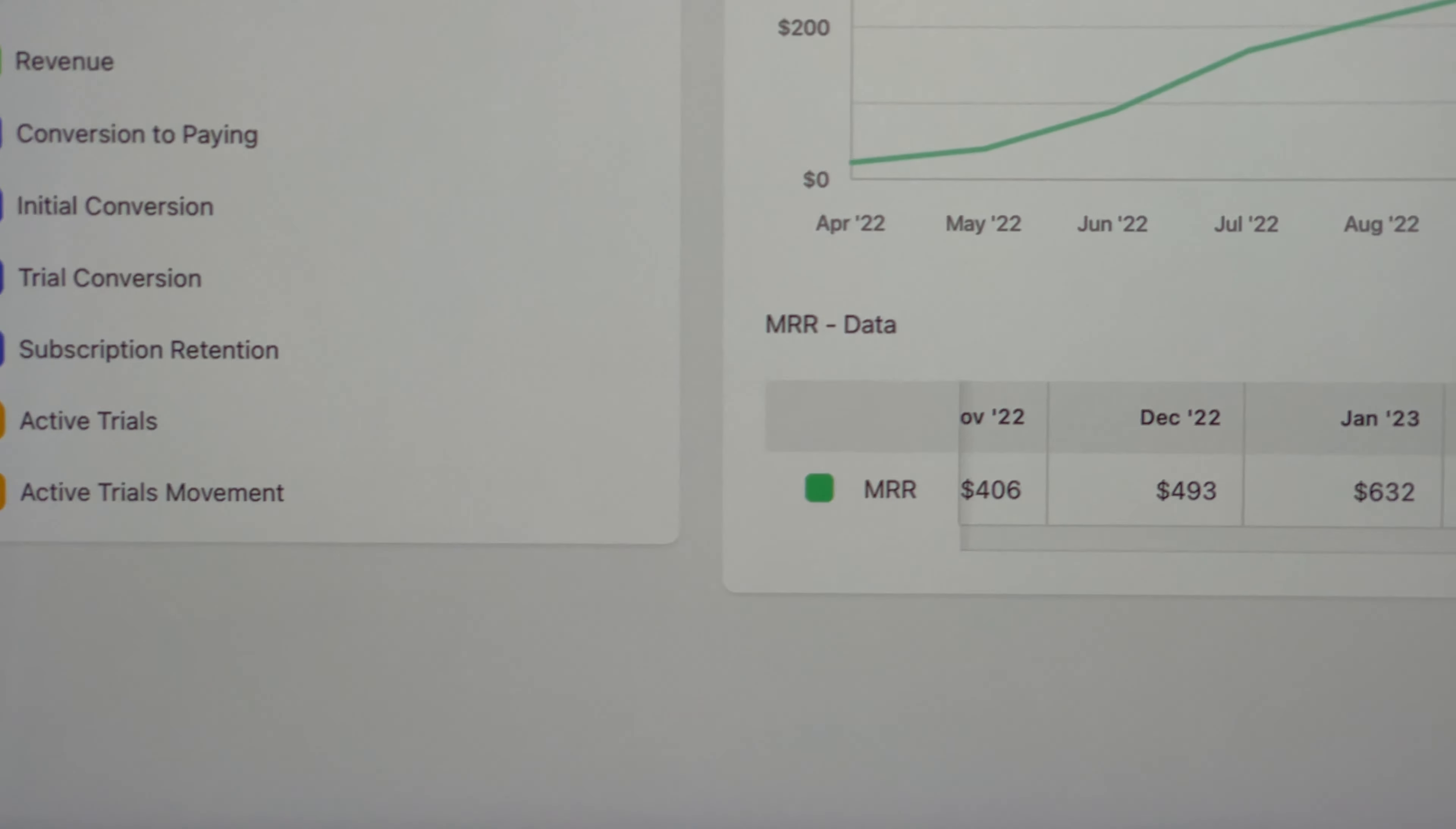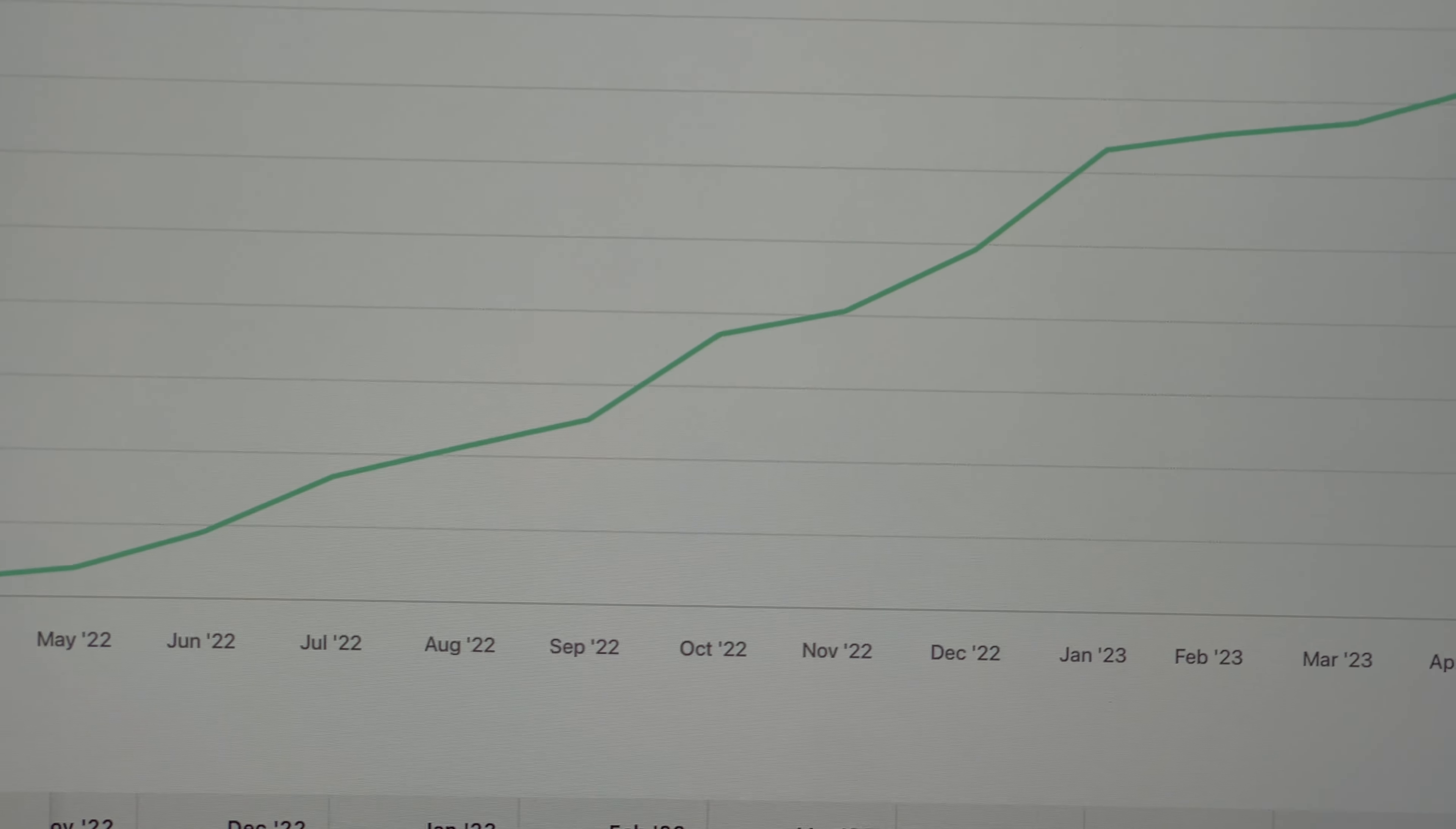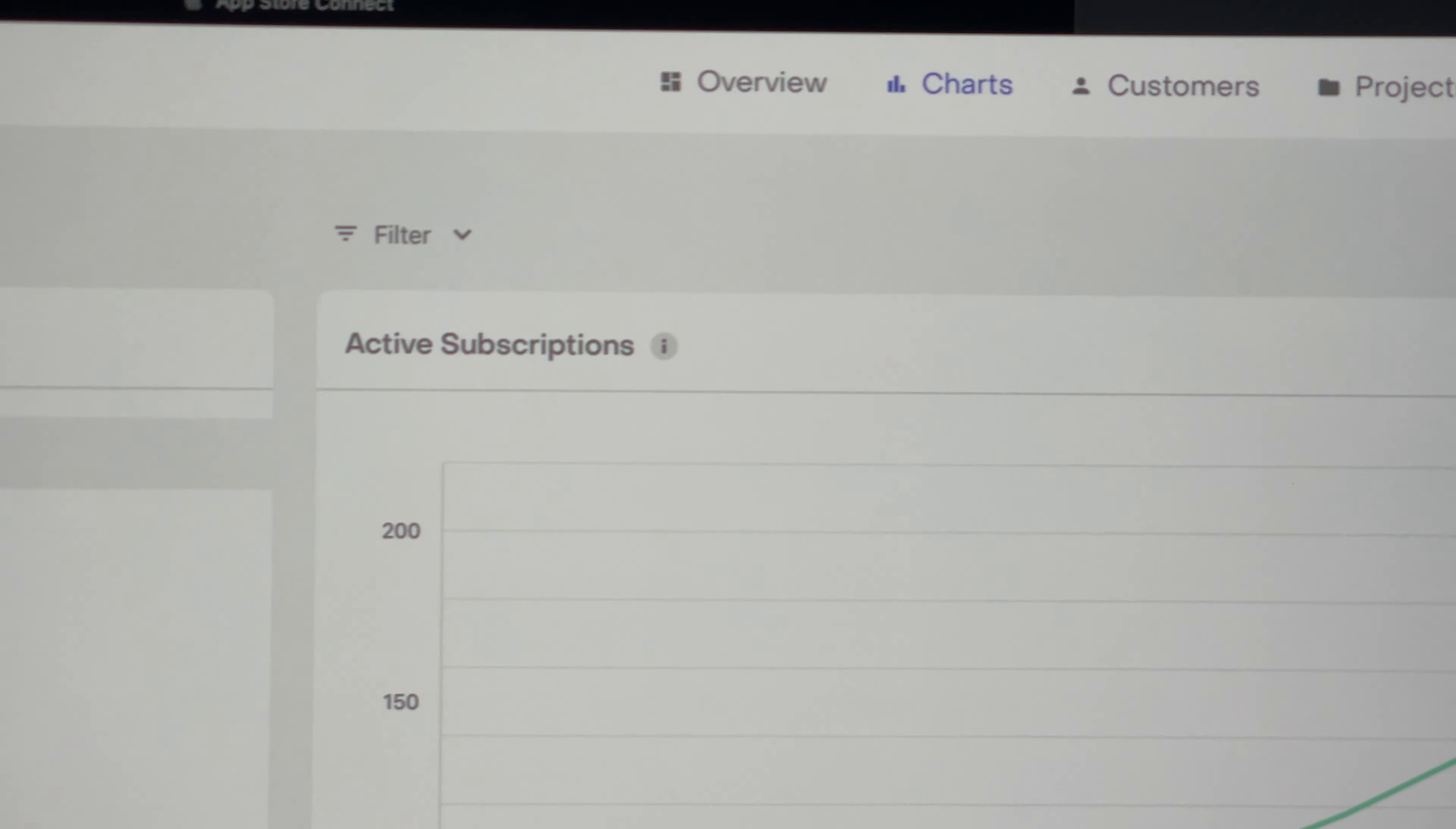The revenue from this app is slowly growing, now at about $900 monthly recurring revenue. And so is the user base.